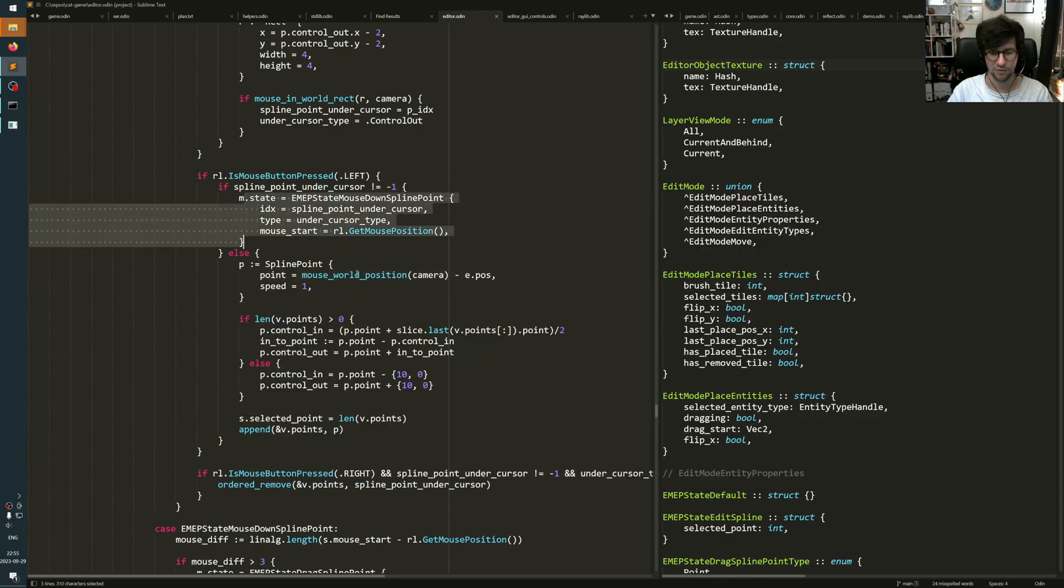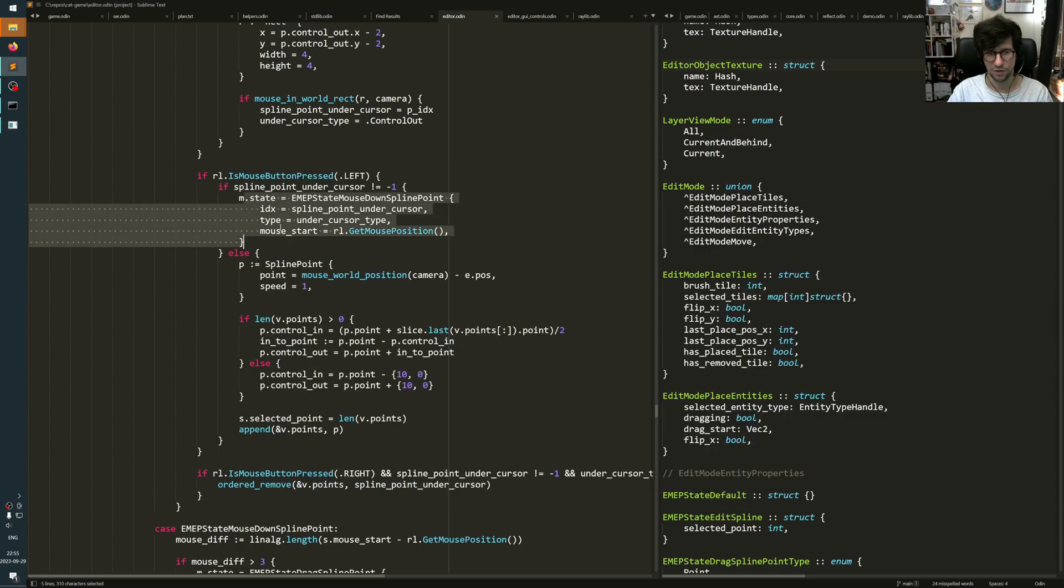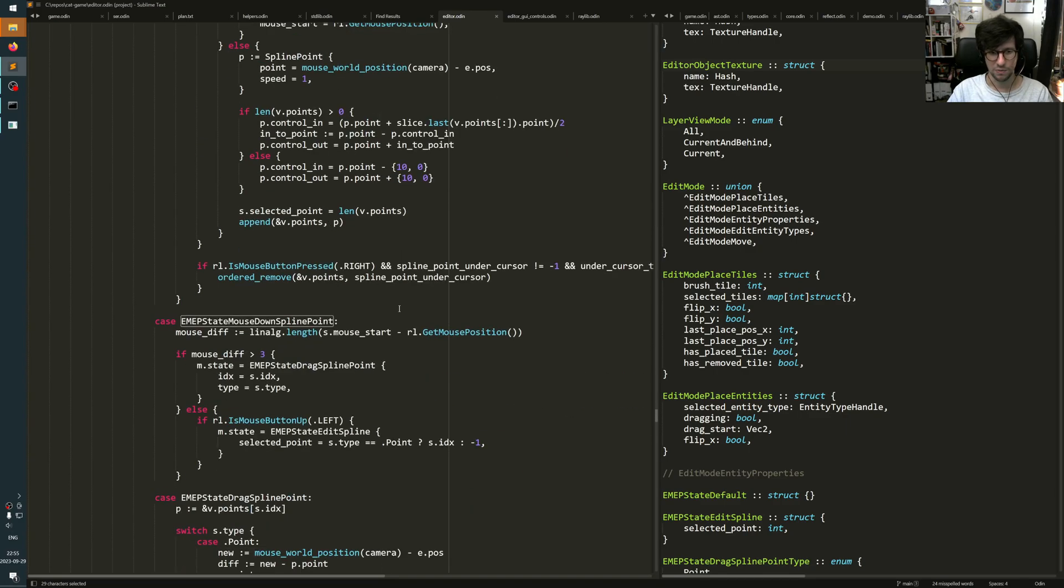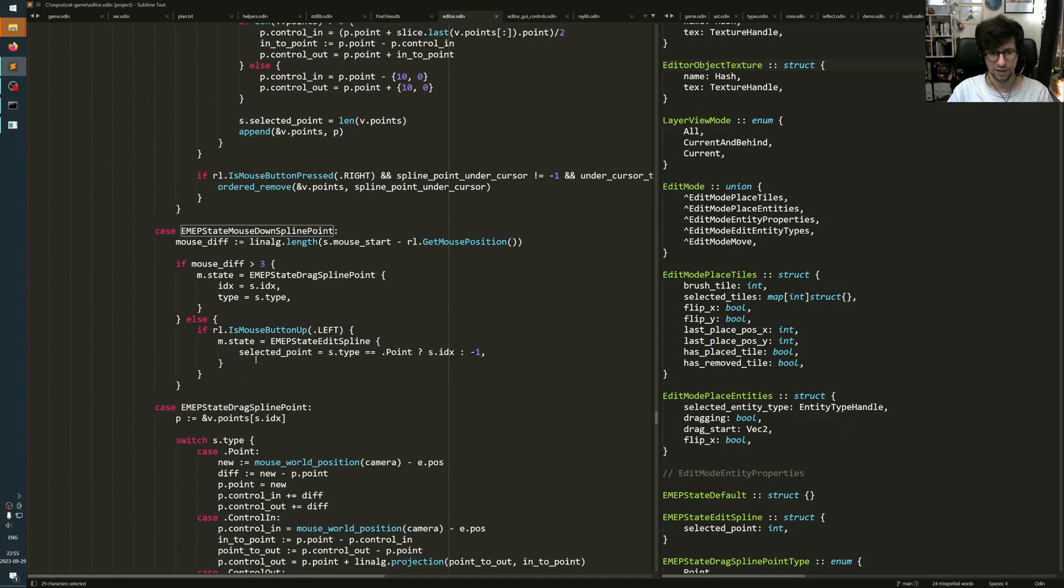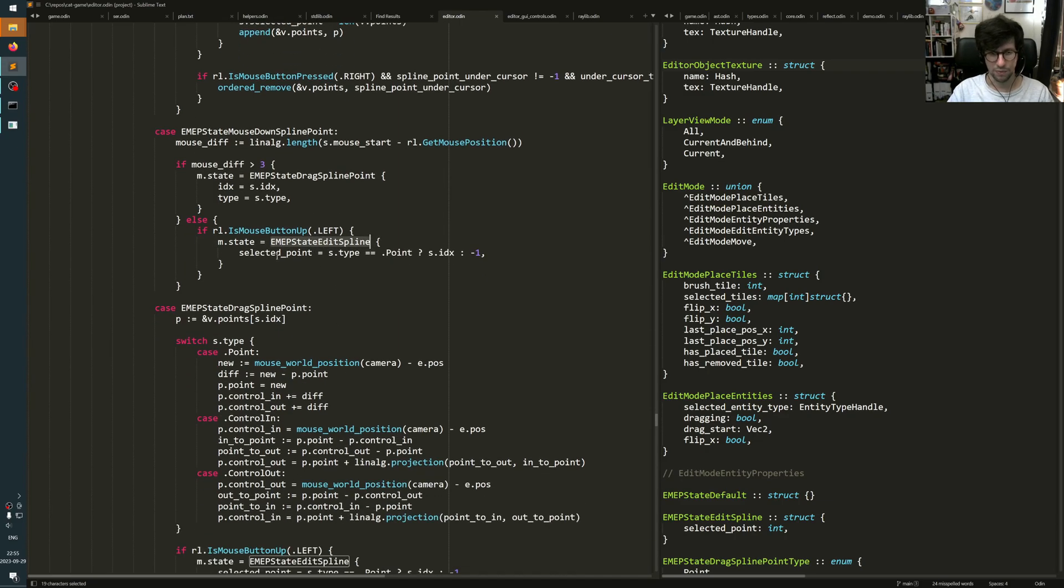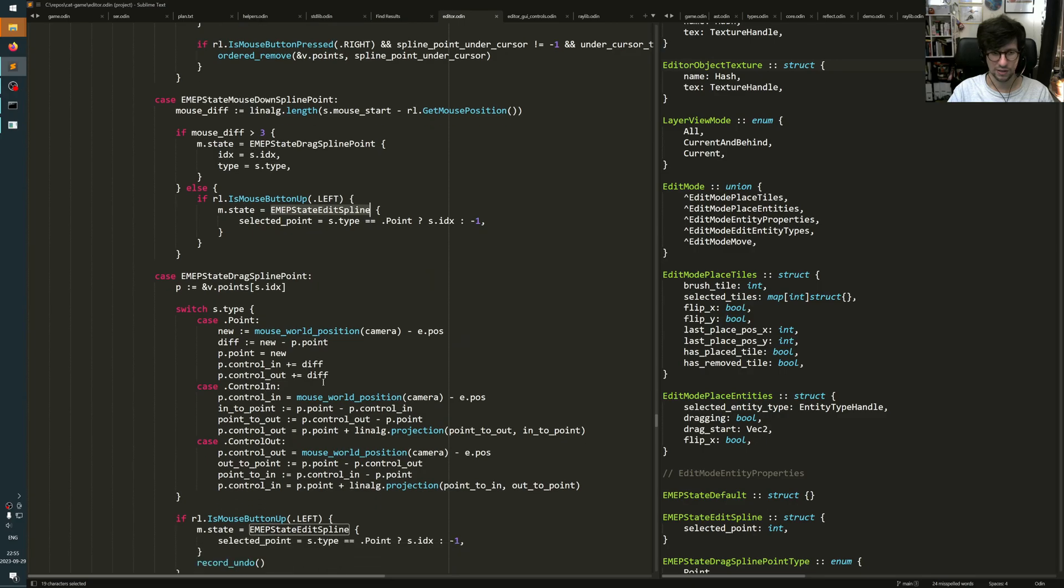If there's one of these yellow points under the cursor, then it goes into another state, which is the mouse down on spline point. And if you still have the mouse up on the same spline point, on the same point, then it goes into the edit line state with that point selected.